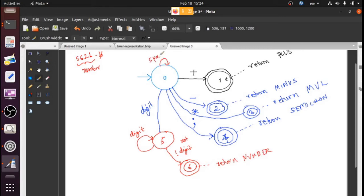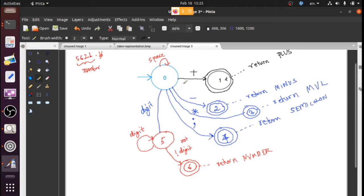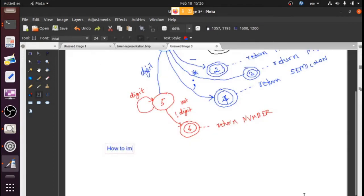Whenever you have whitespace — a blank, space, or newline — in most cases blanks don't matter. When you are in the initial state and see a space, you just loop back to state zero. We have figured out that our program should implement this DFA.